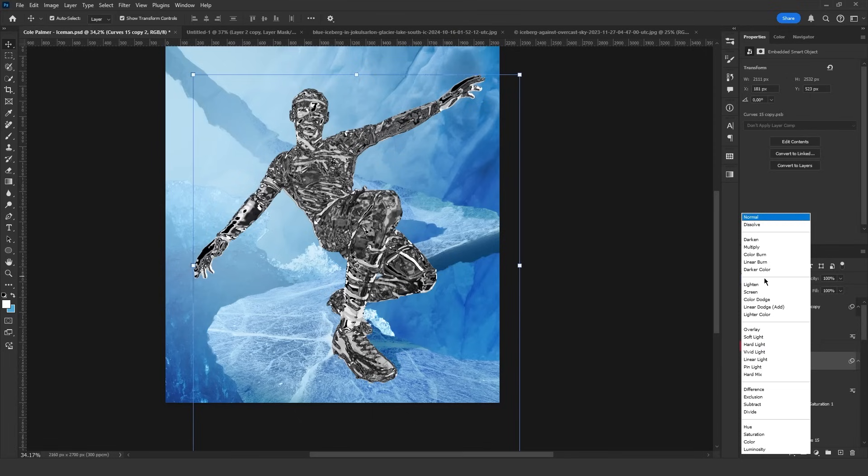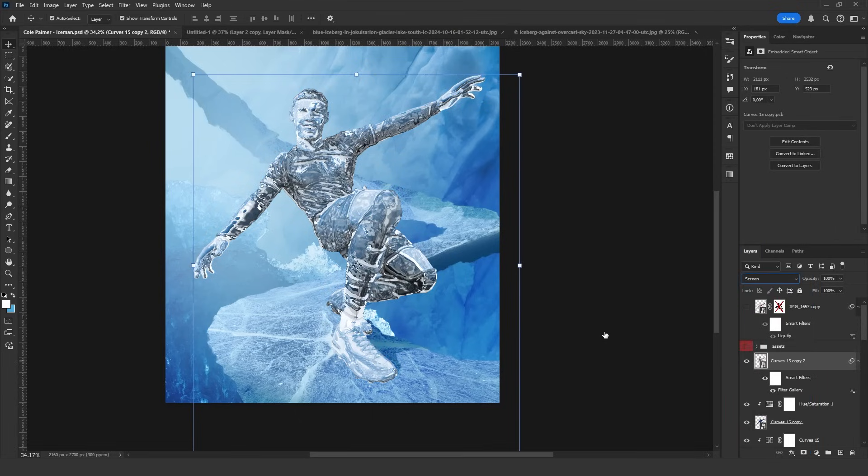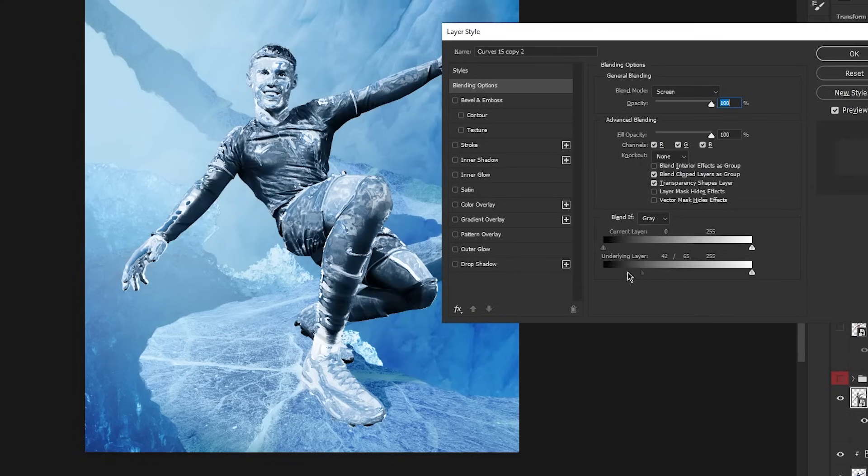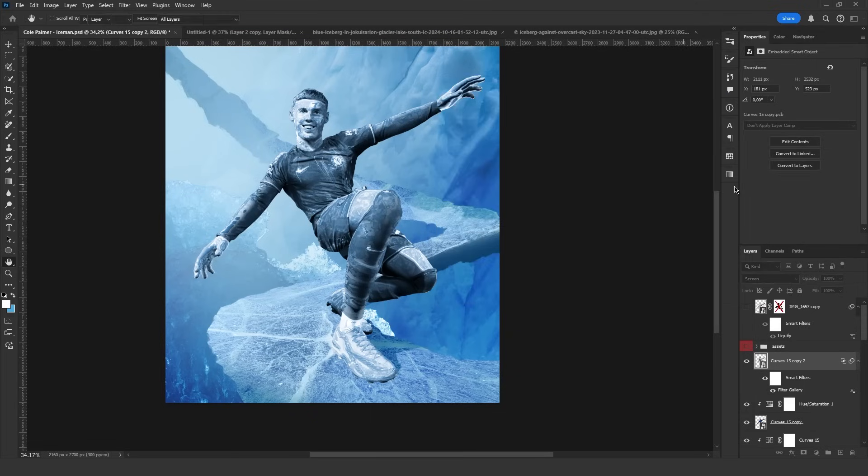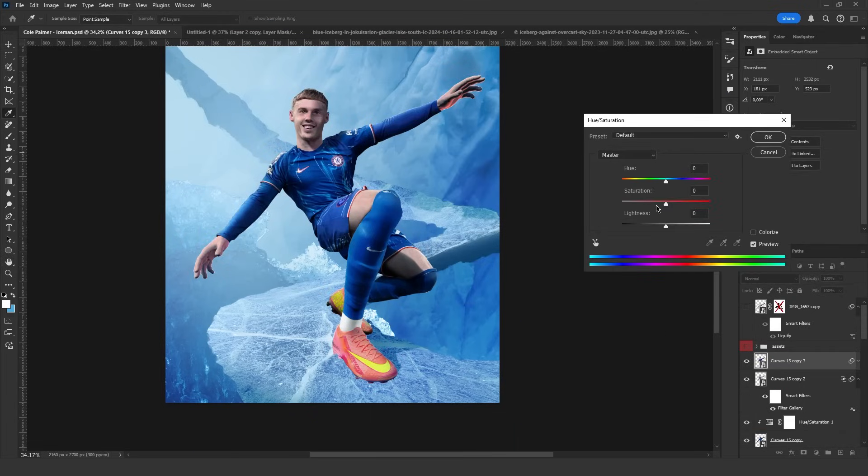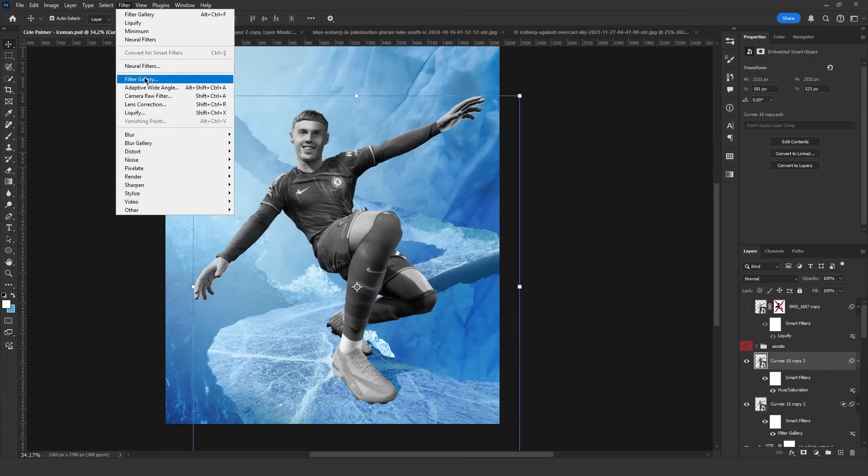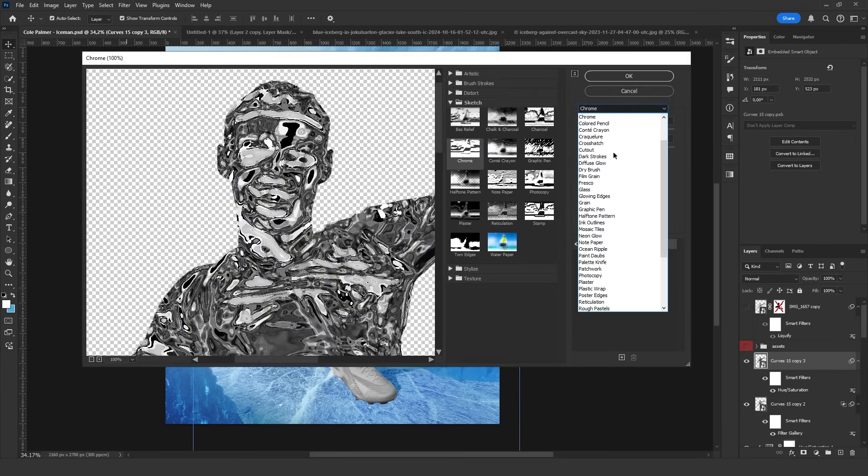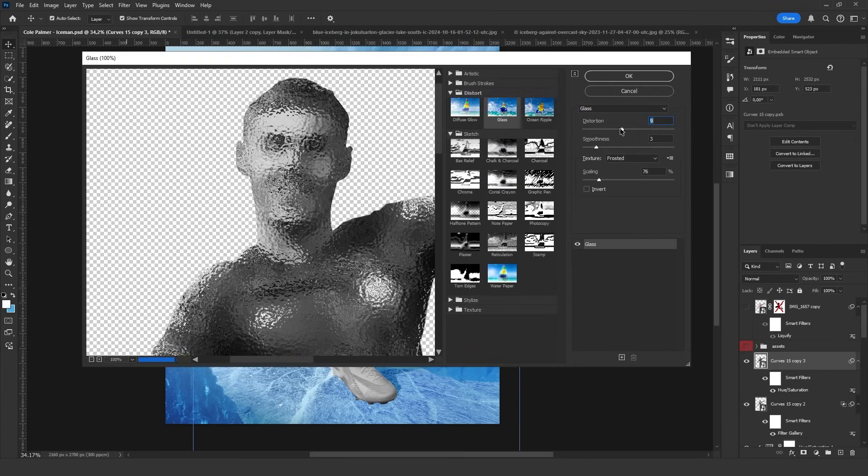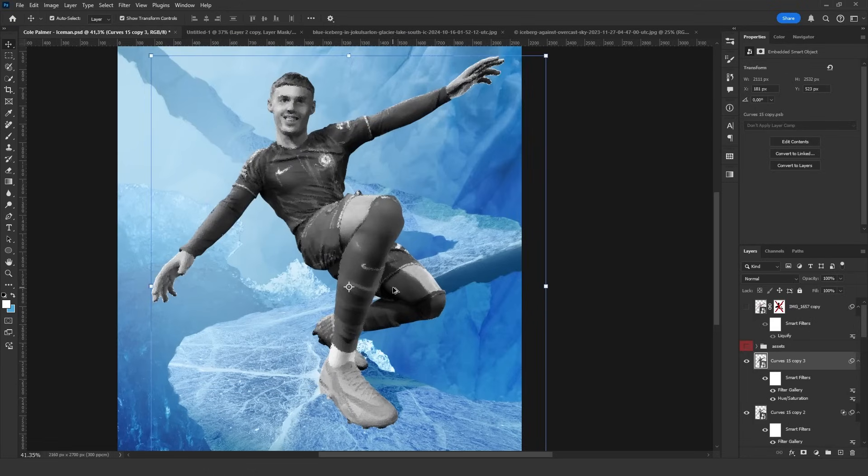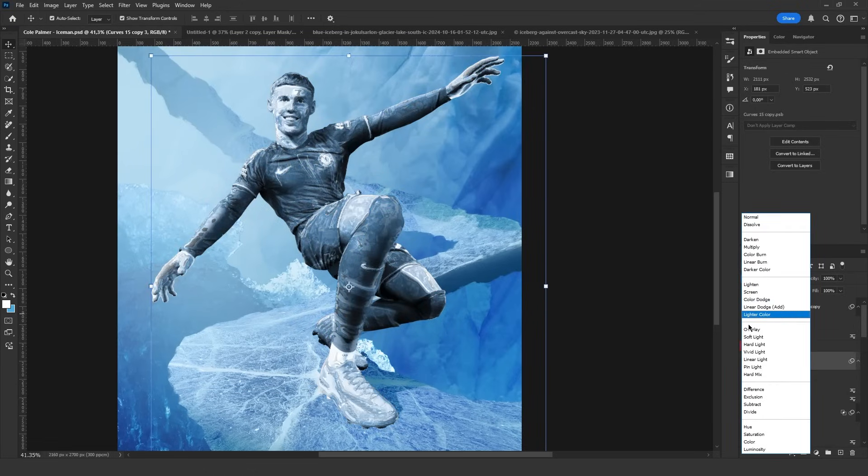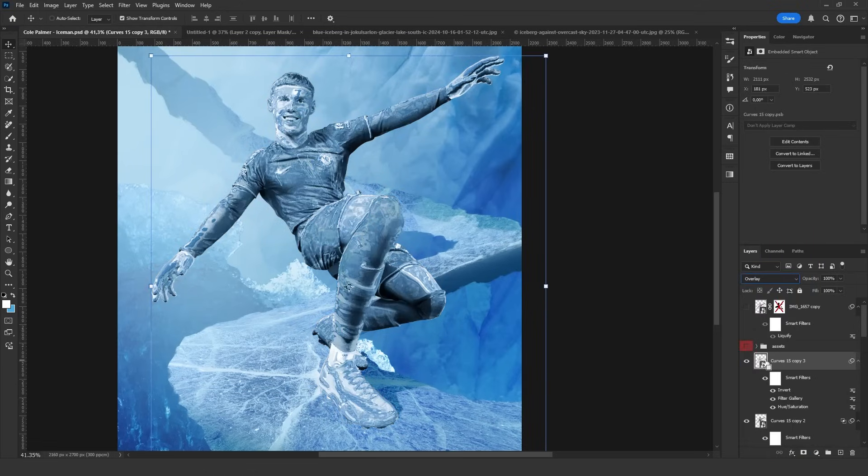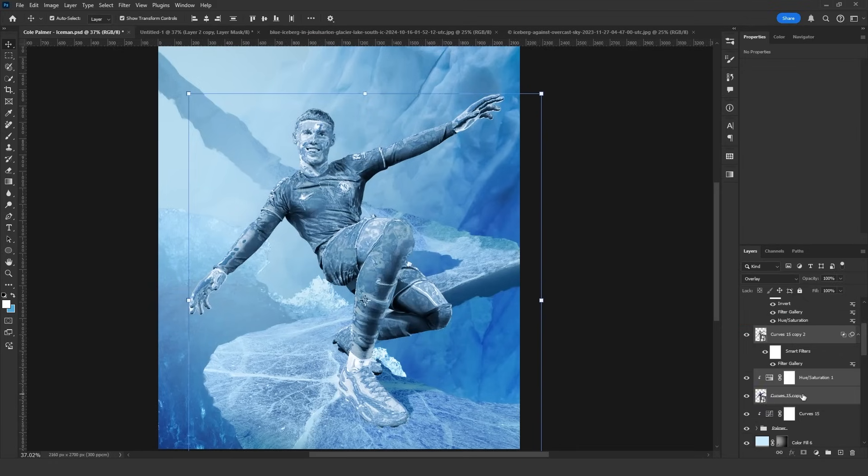Set the blend mode to screen and double click the layer. In the blend if settings, remove the dark areas by holding Alt to separate the sliders. Click OK. Duplicate Palmer's layers again. Press Ctrl+U and reduce saturation. Then go back to Filter, Filter Gallery, but this time select glass. Adjust as needed, then click OK. Set the blend mode to overlay and press Ctrl+I to invert. This looks better. Maybe we can reduce the opacity a bit and nice.